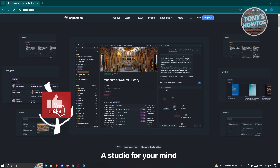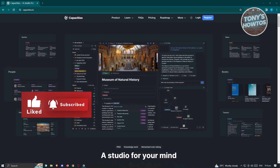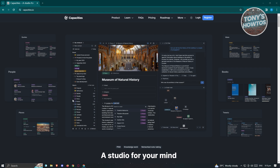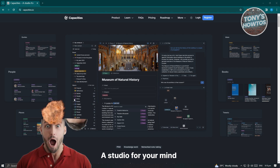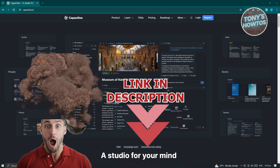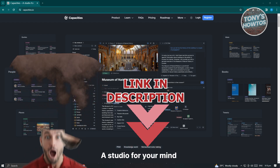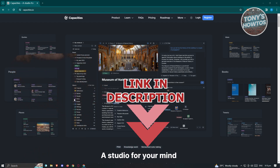Hey guys, welcome to Tony's how to use. In this video, I'll show you how to use the Capacities app. Before we start, hurry up and check out our latest offer just under this video. So let's get started.